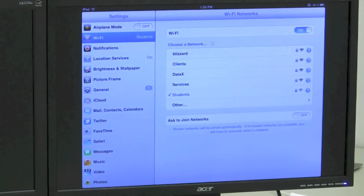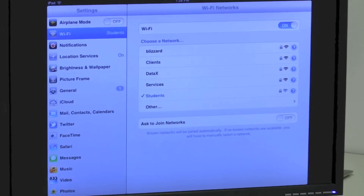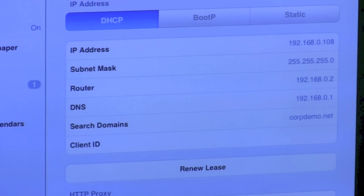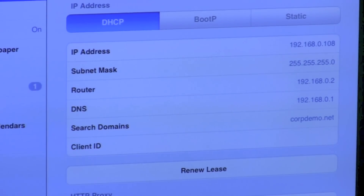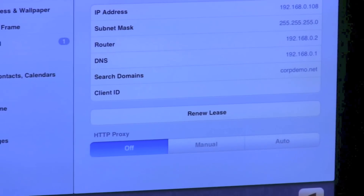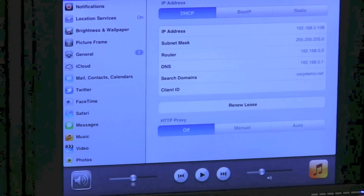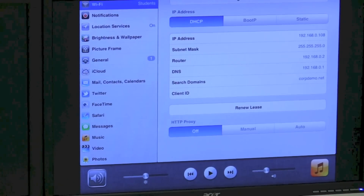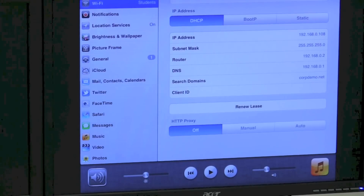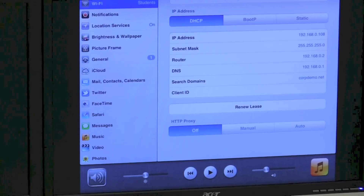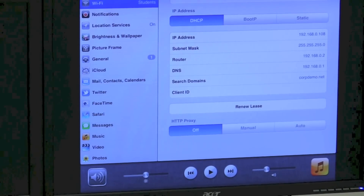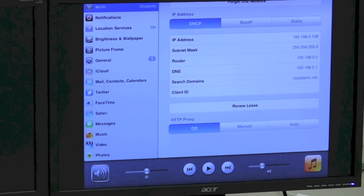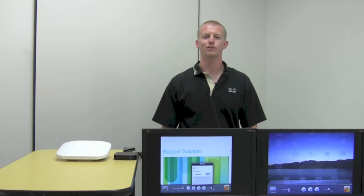This iPad is on the Students SSID. If we drill down into that IP address, we can see it has a 192.168.0.x IP address — the same as that original iPad. But if I go over and try to see if there are any AirPlay devices, the icon doesn't show up. The Apple TV for that particular SSID has been disabled, so that only users on the Clients SSID can access those AirPlay services. This is an example of using the Cisco Bonjour Services Directory to execute policy and prevent certain users from using certain Bonjour services in your network.